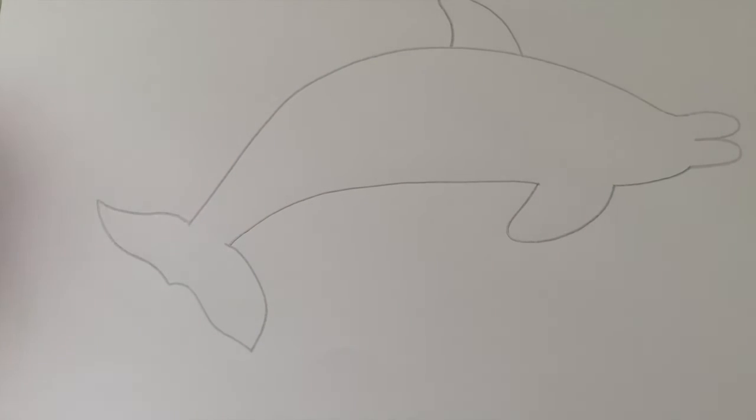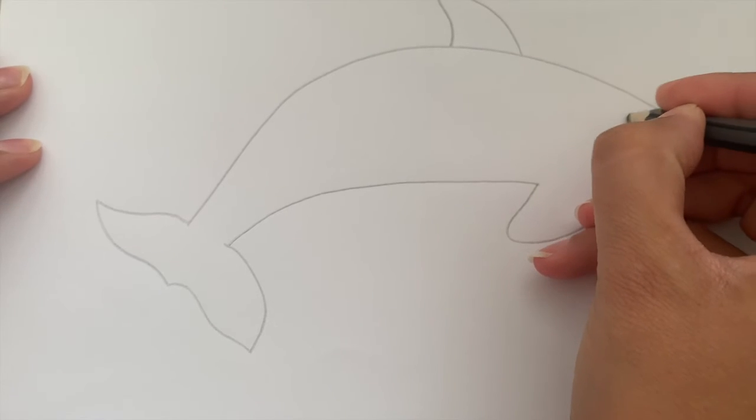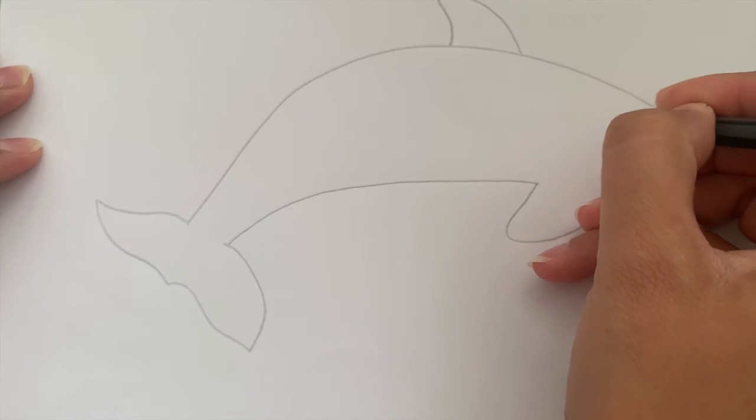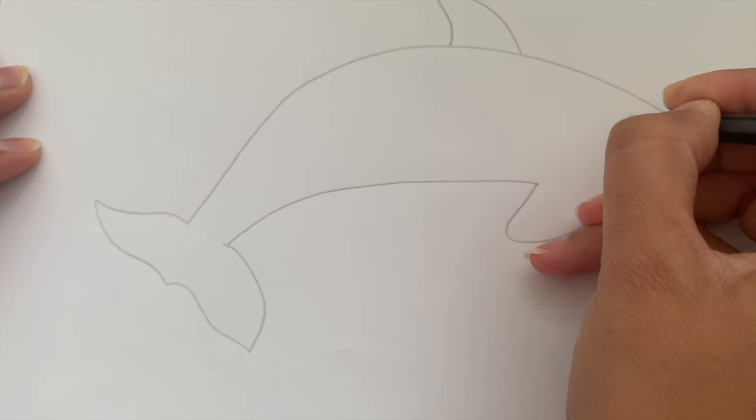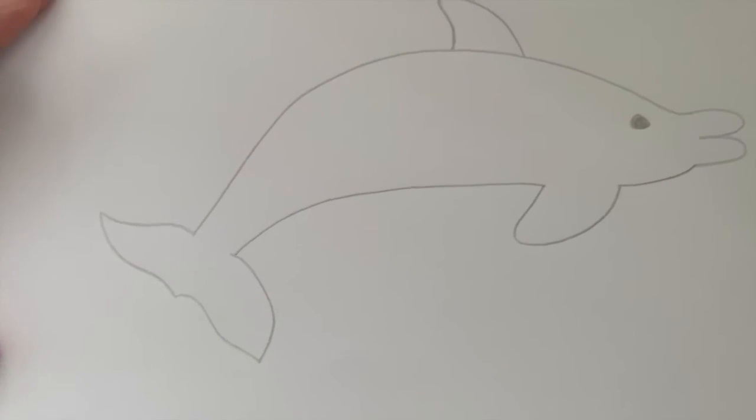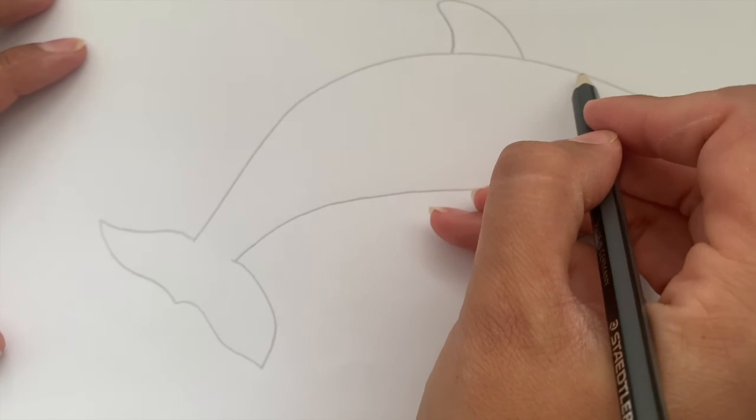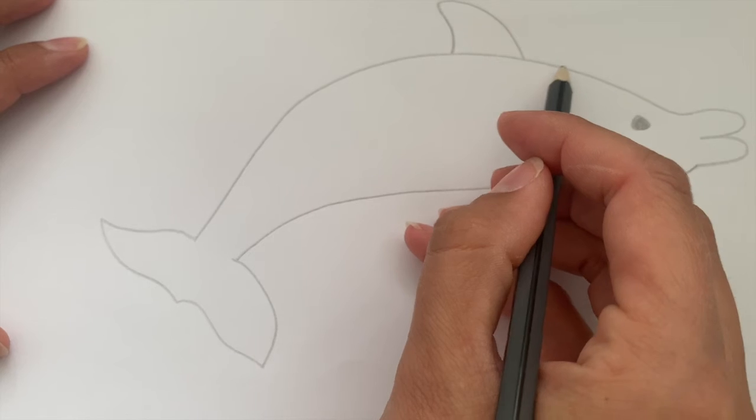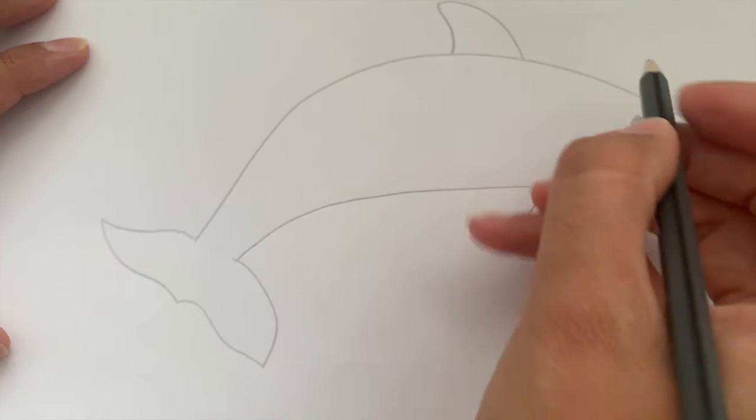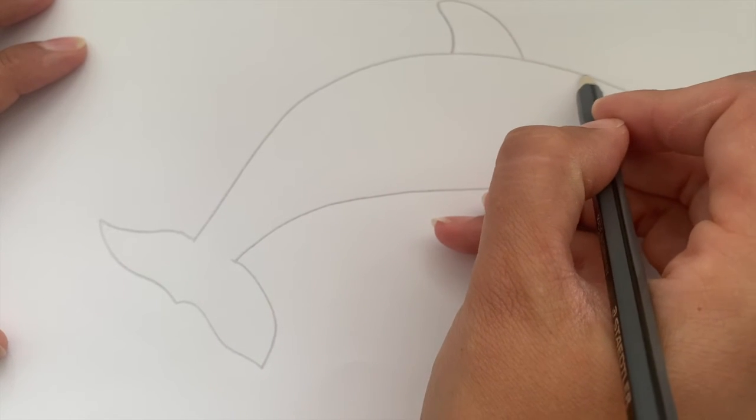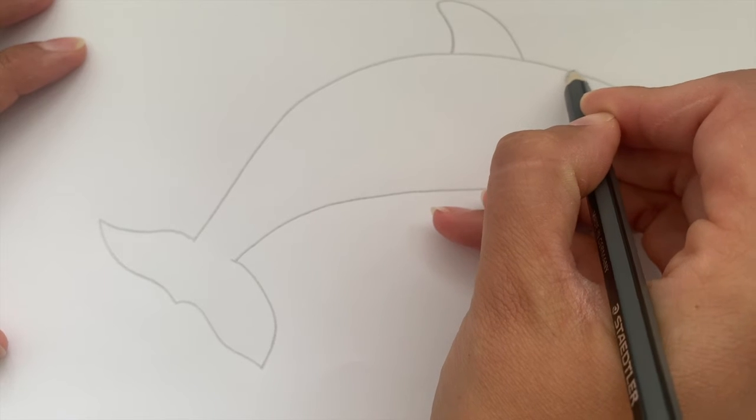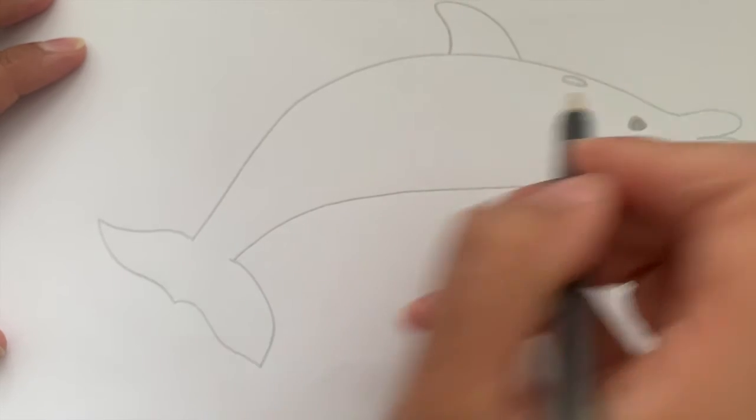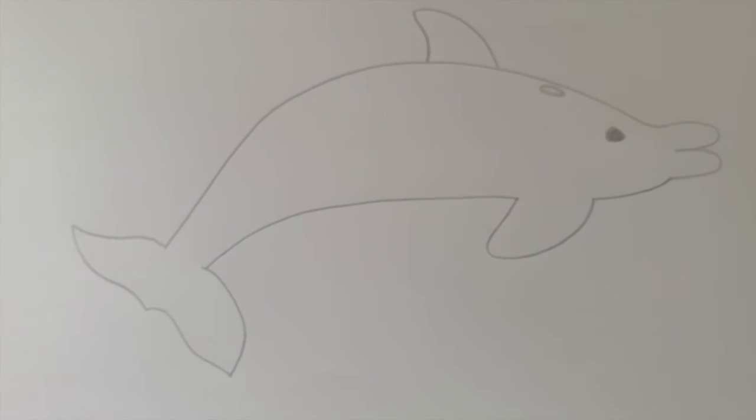Dolphins have got two eyes, one on each side of their body so they can see. And then on the top of their head, up here just in front of their dorsal fin, they've got a small hole called a blowhole which helps them to breathe.